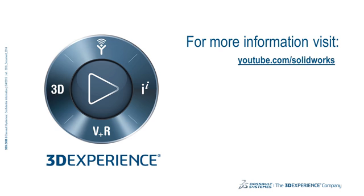Thank you for watching our video. For more, visit youtube.com/solidworks.